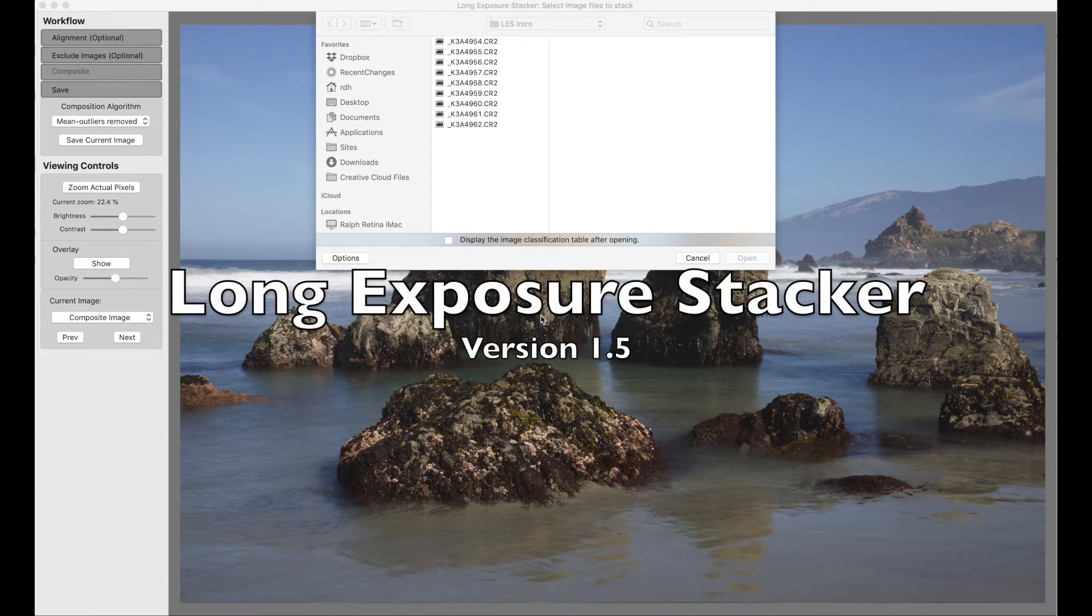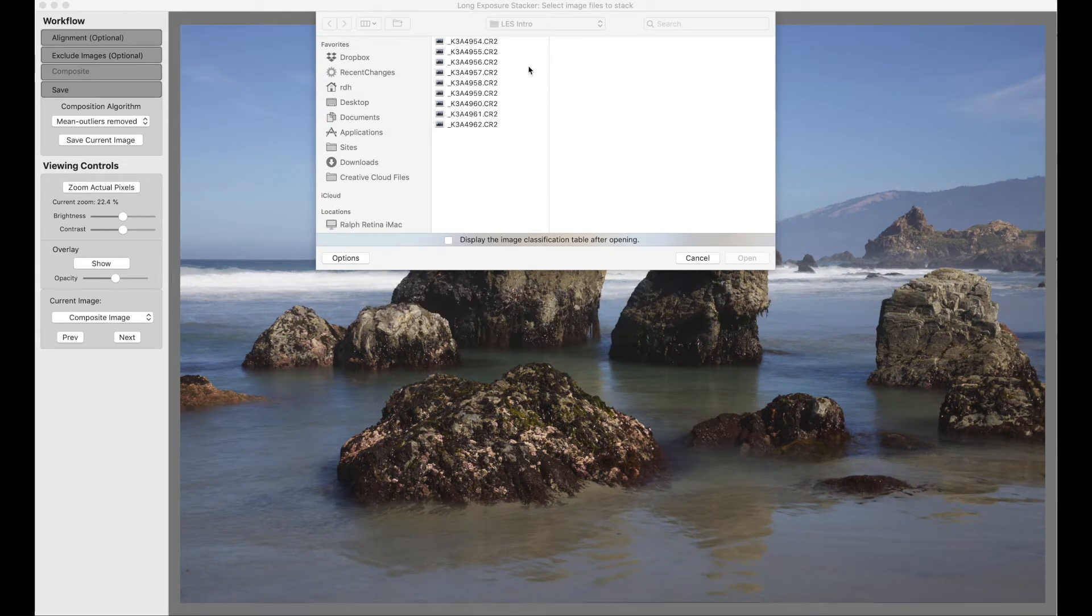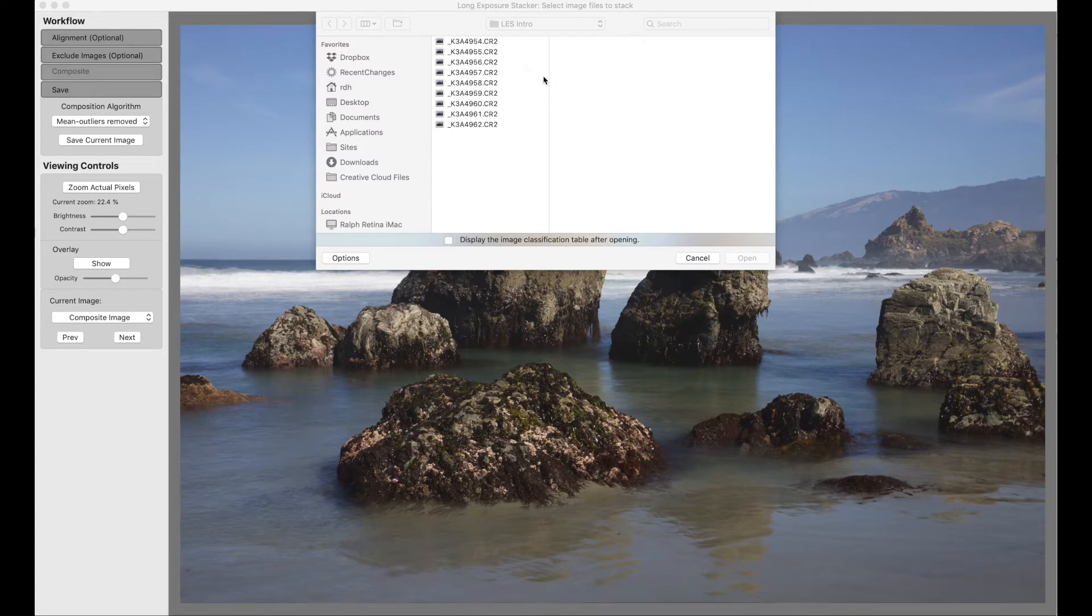I would like to show you how to use Long Exposure Stacker version 1.5. This is the way the application starts up. It presents an open panel to you.